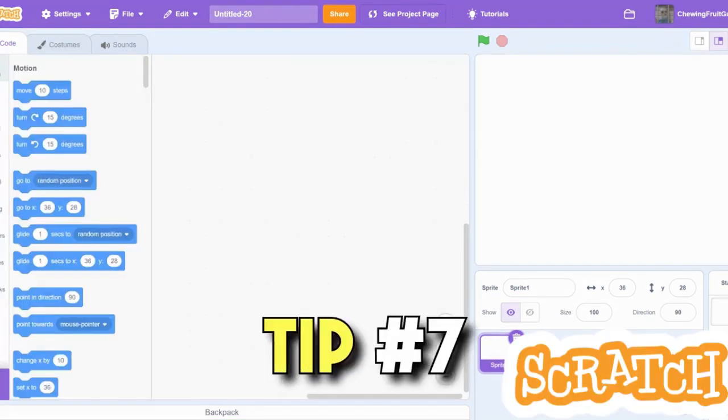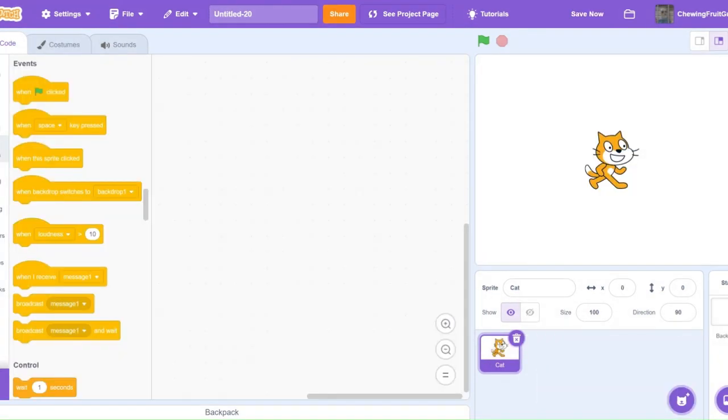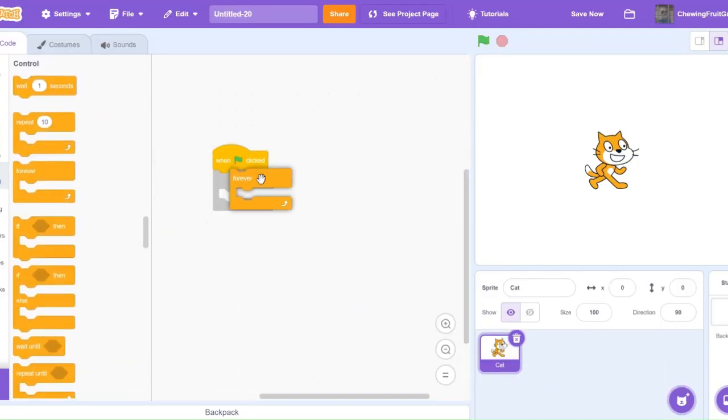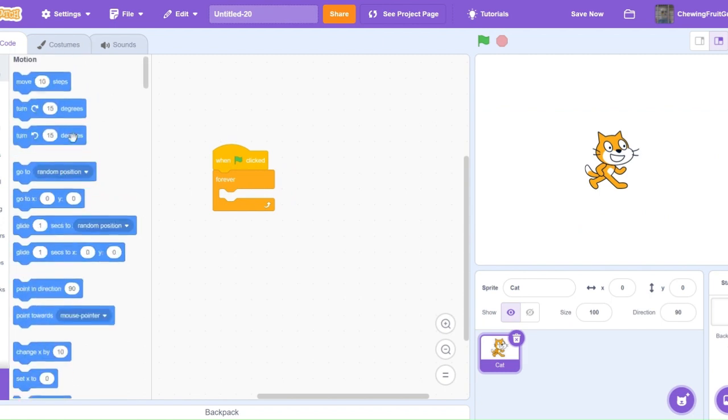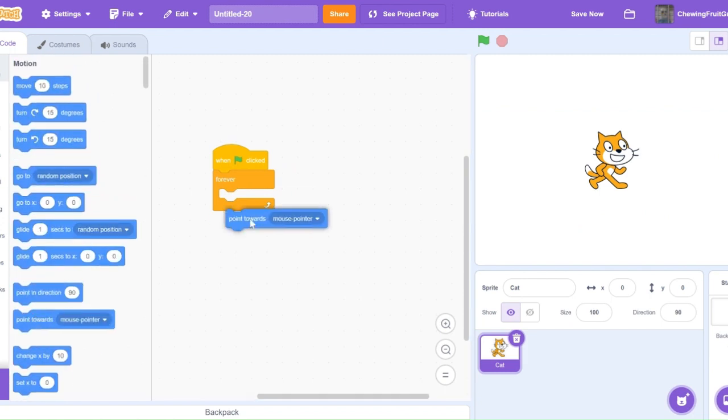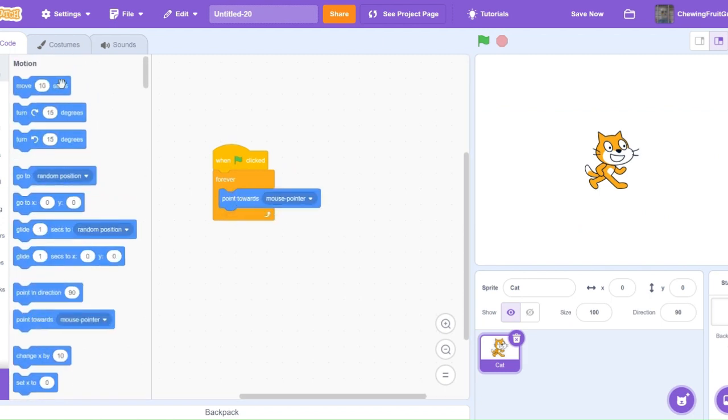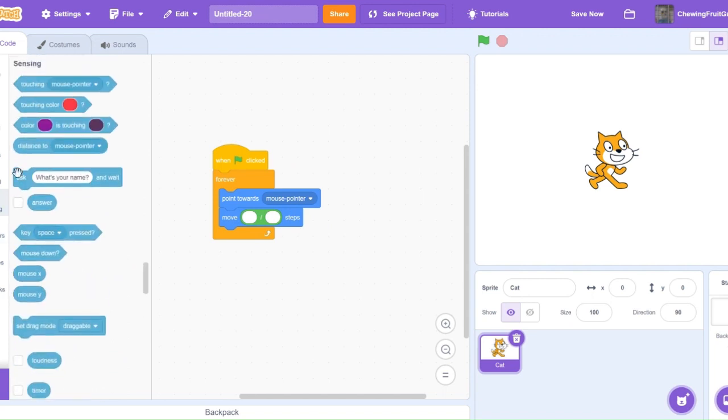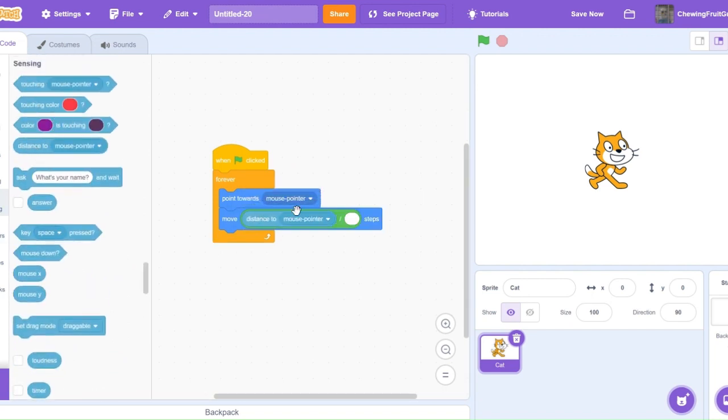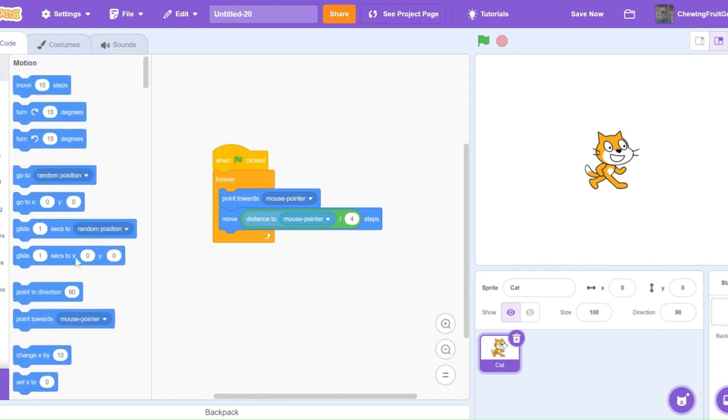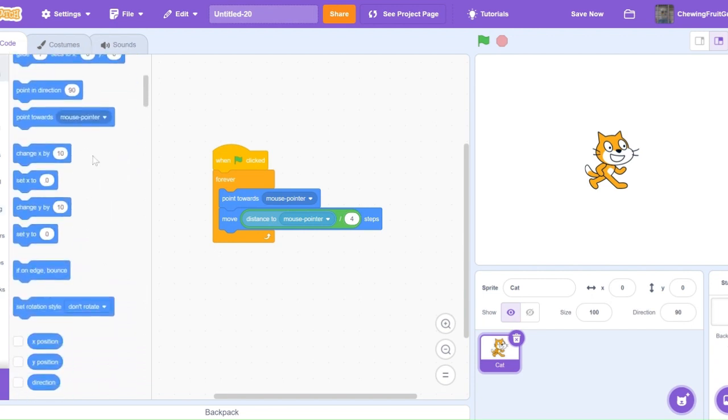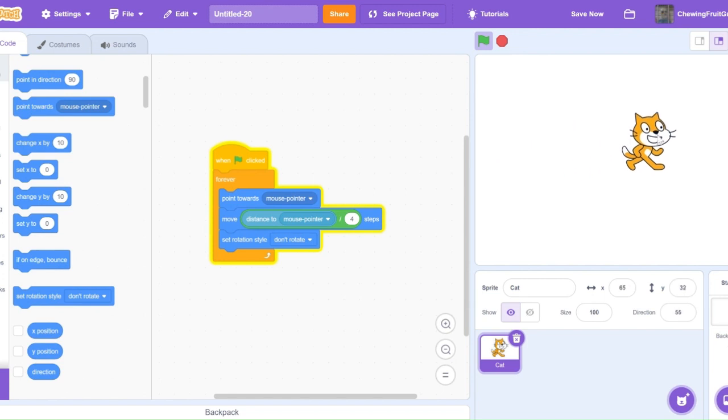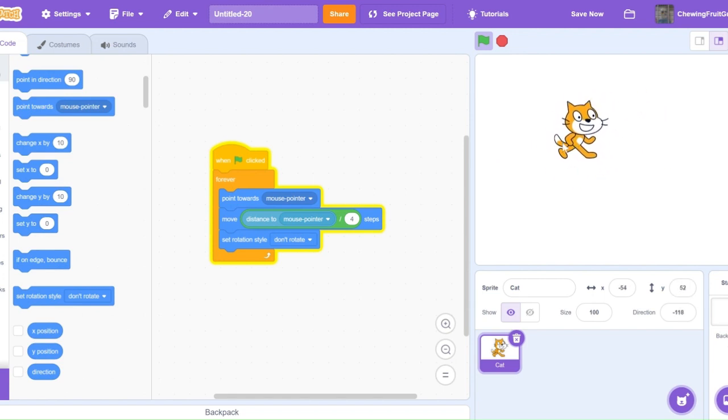Tip 7. I'm going to be showing you guys how to make smooth movement in Scratch. So make sure you have a sprite ready, and then code, when green flag clicked, forever, point towards mouse pointer, move, and then divided by, distance to mouse pointer, divided by 4, then set rotation style to don't rotate. Now if we test this out, our cat slowly glides to our mouse. This is very smooth.